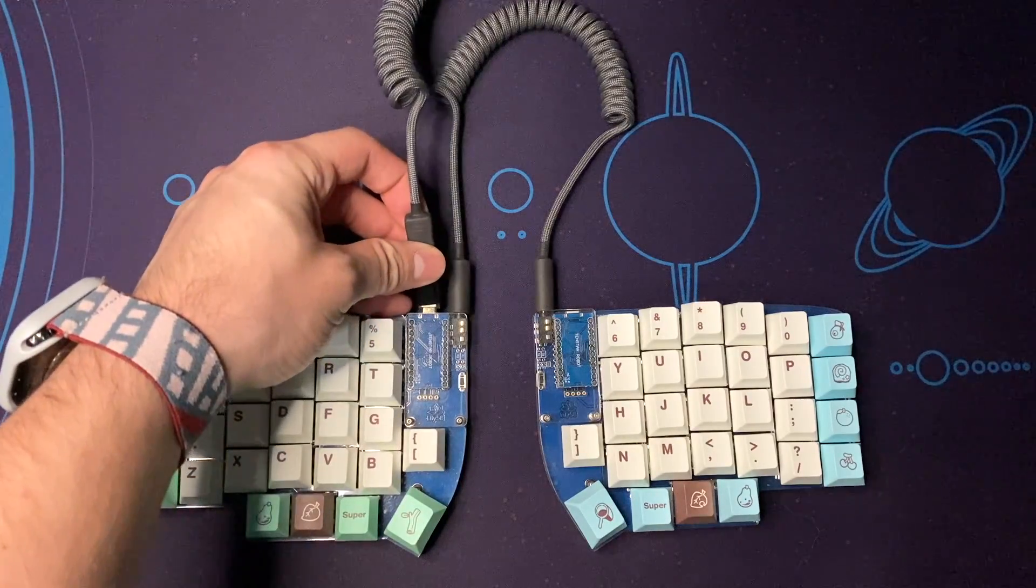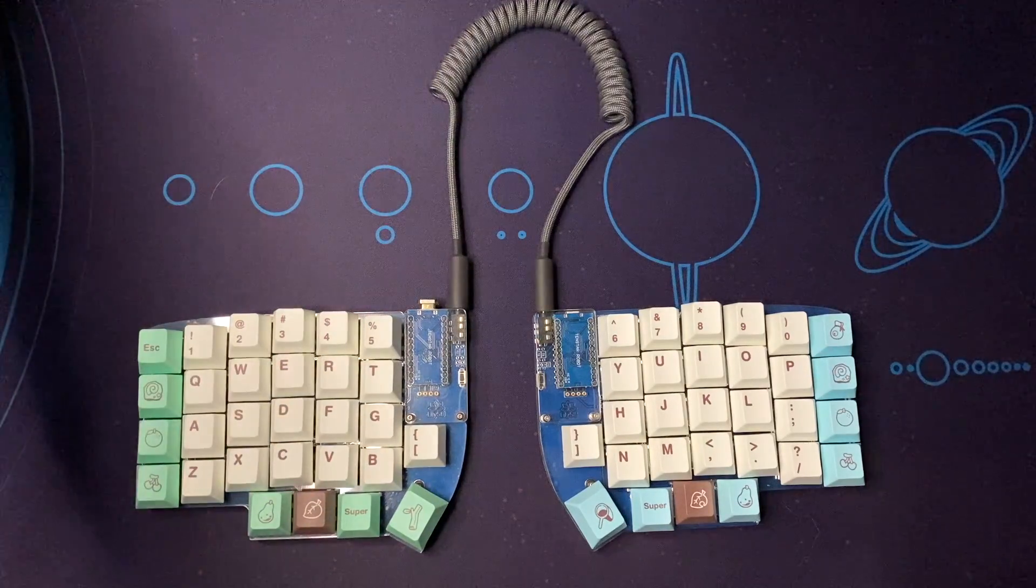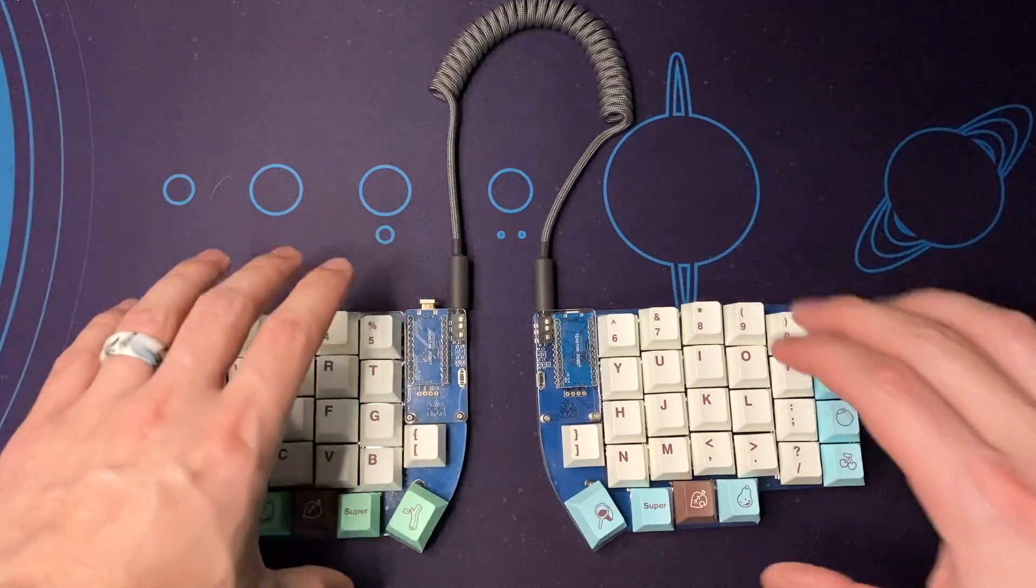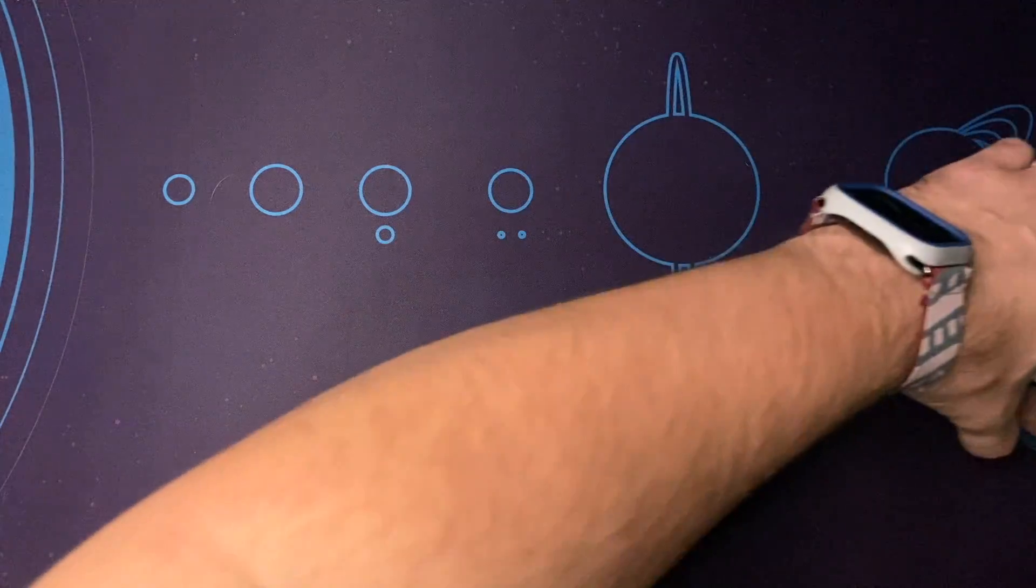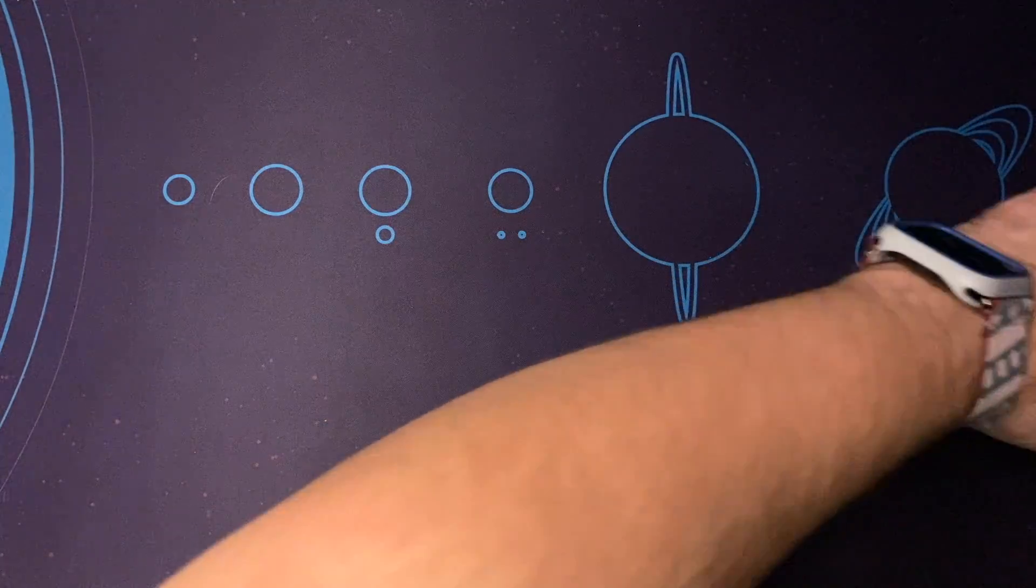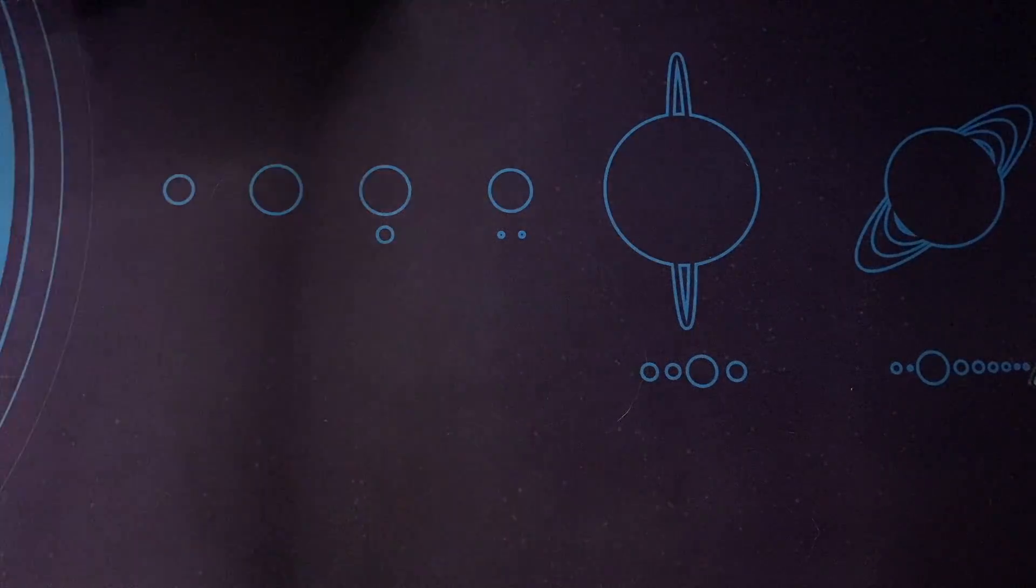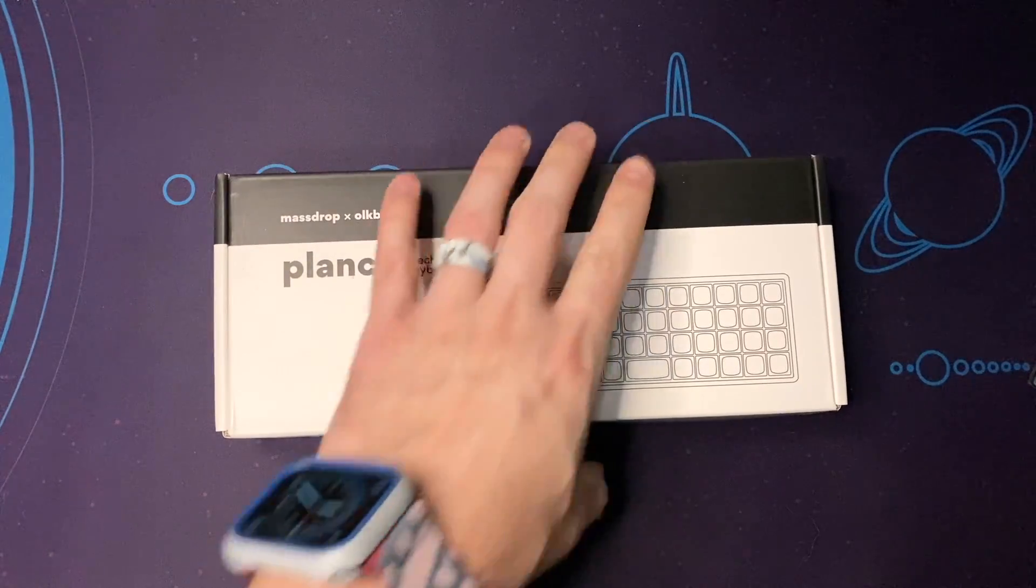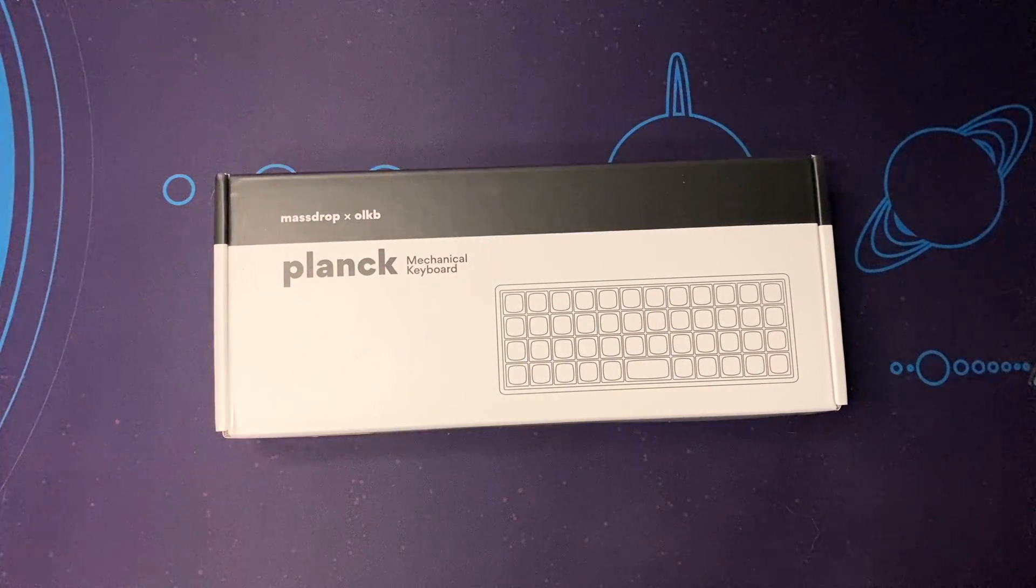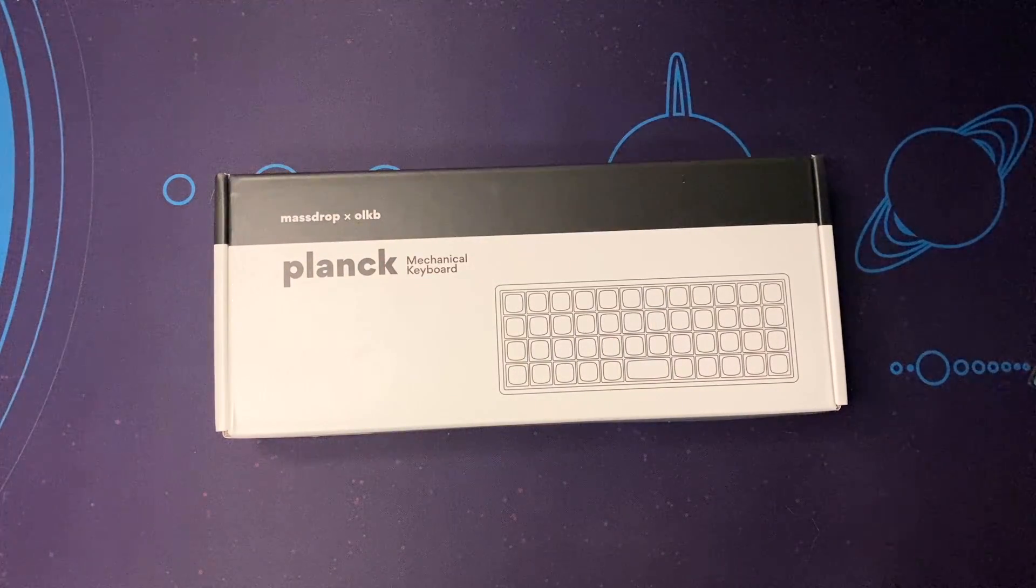What's going on everybody, welcome back to the channel. Today I'm going to be building a new keyboard. I'm going to be replacing this Lily 58 with this Planck from Massdrop and OLKB.